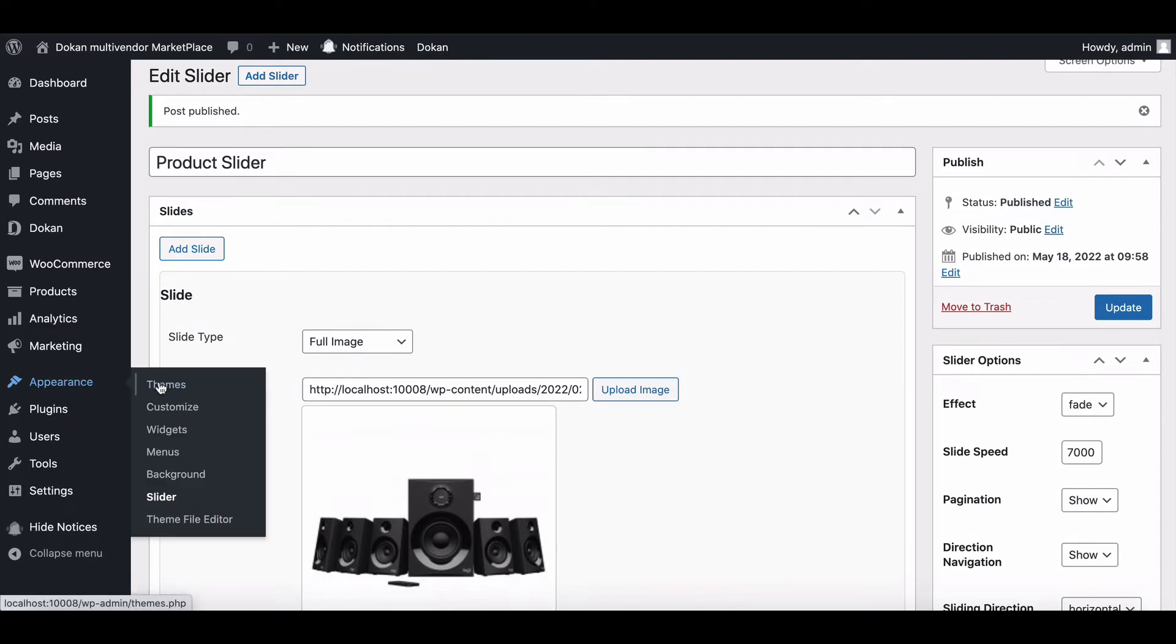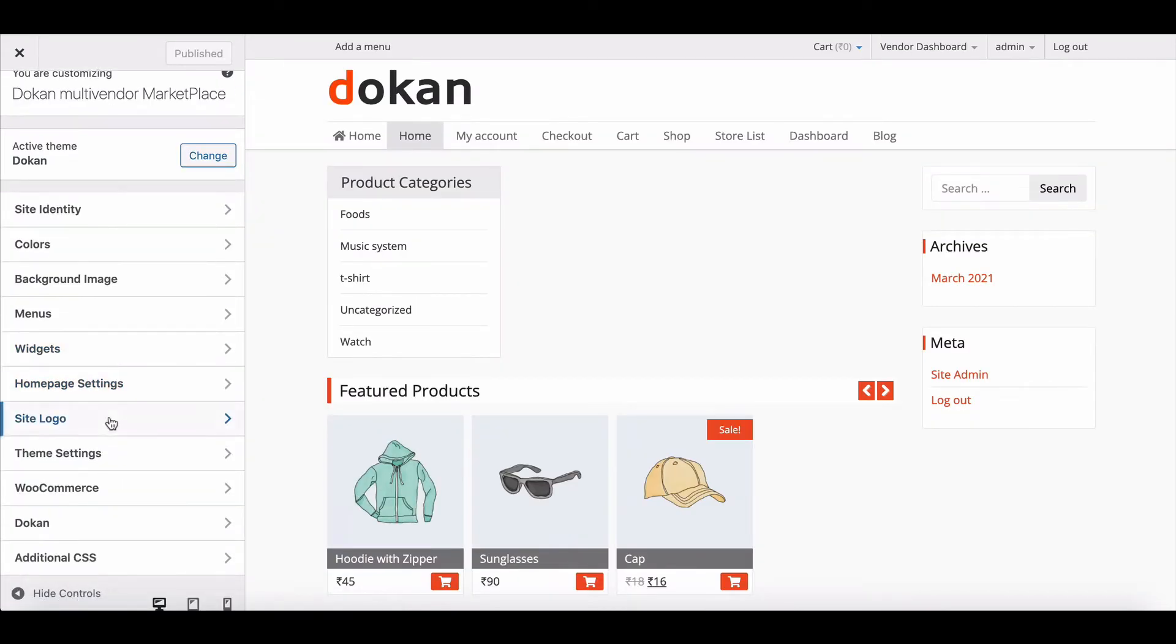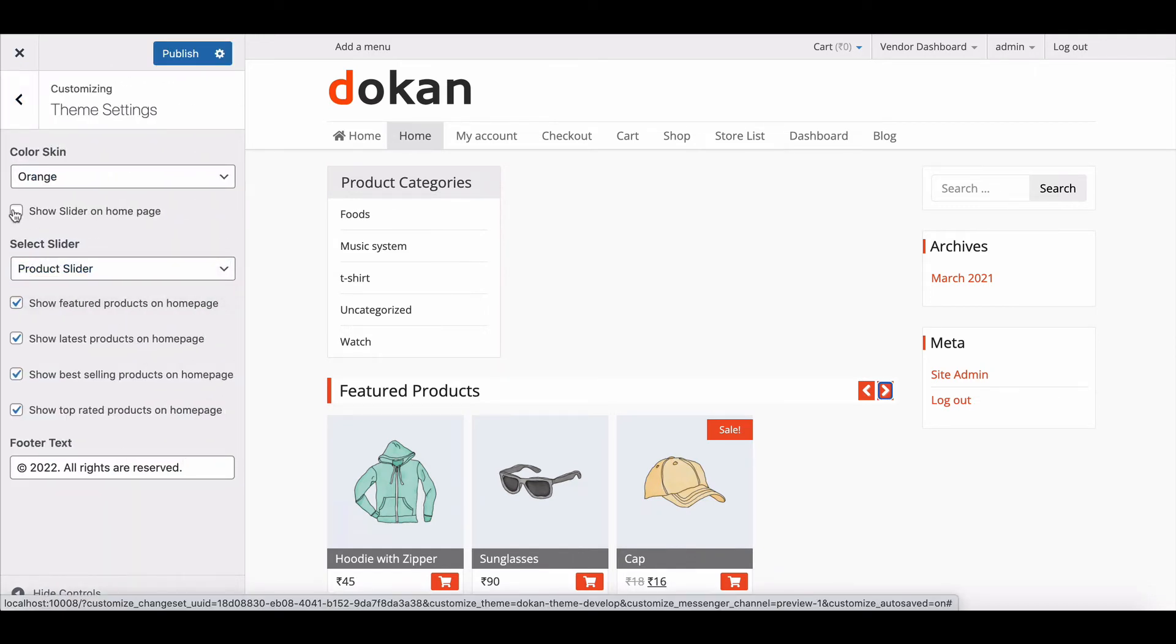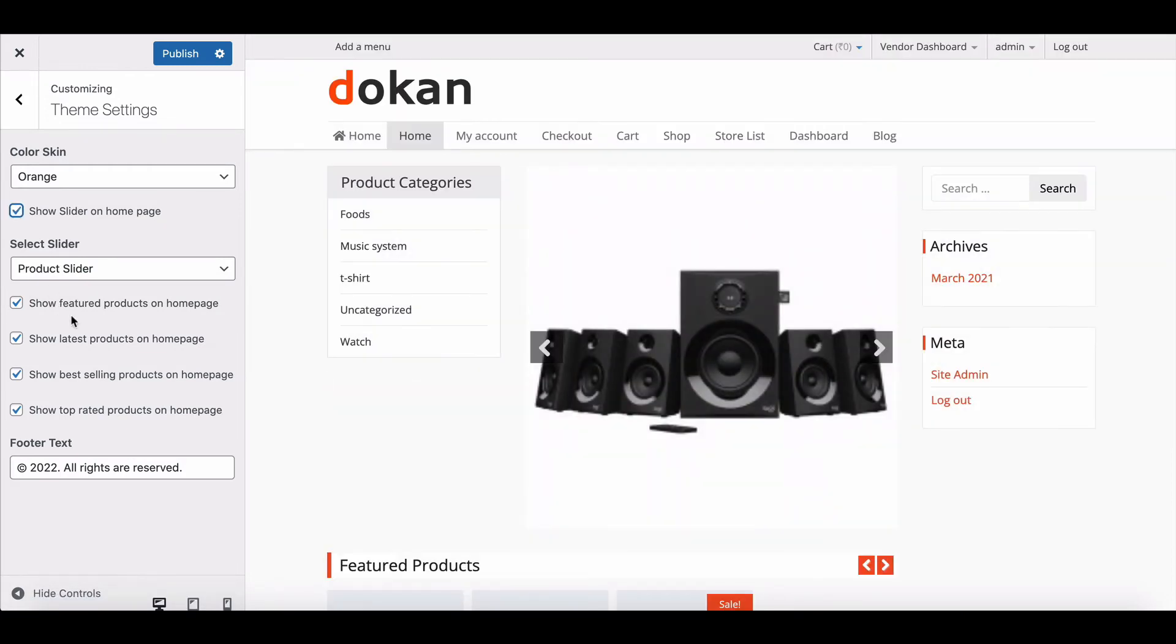Now go to Customize the section, then move to the Theme section. Select Slider from the drop-down list and enable Show Slider on the homepage.